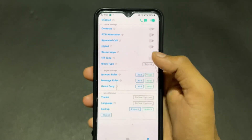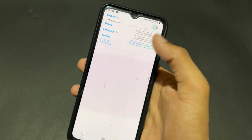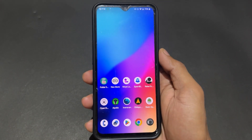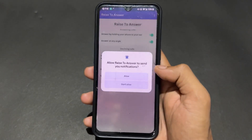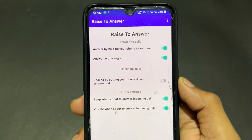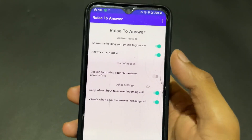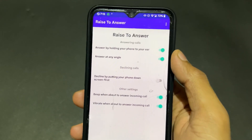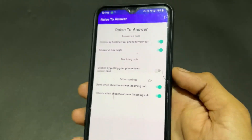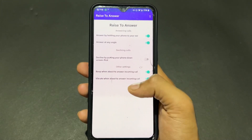If you want to block spam calls, messages, or whatever you want to block, this app has a block option you can enable. Now for the last app — Race to Answer. When any call comes in, you simply put your mobile to your ear and the call is automatically picked up. You can also decline a call by putting your phone face down.